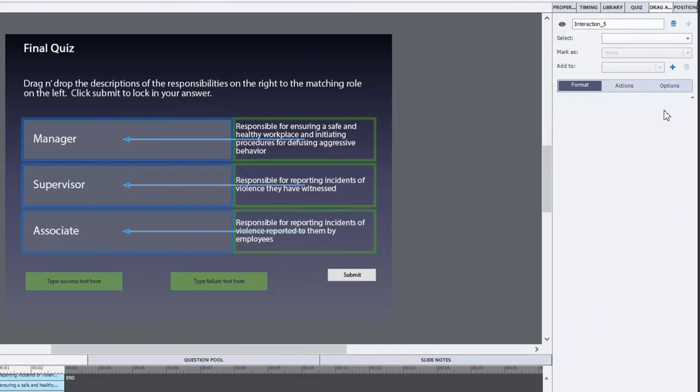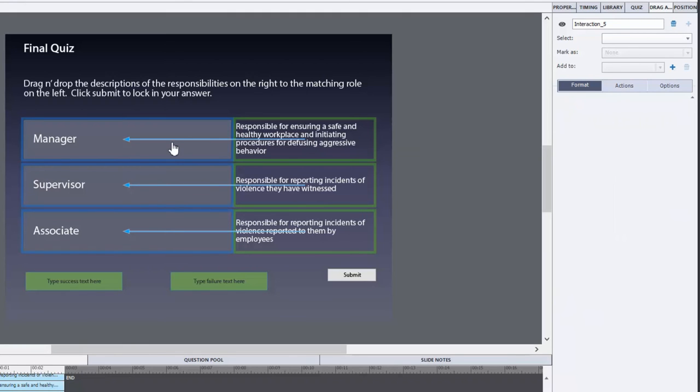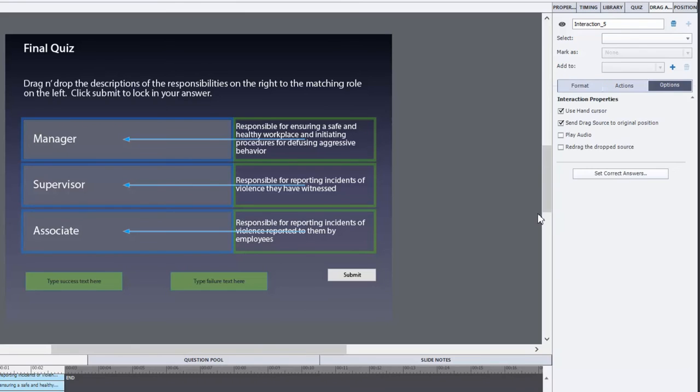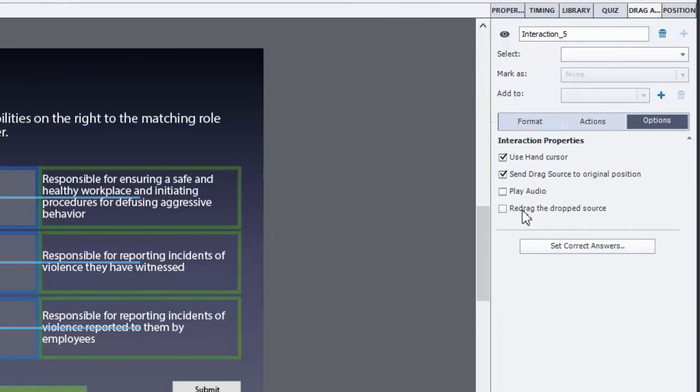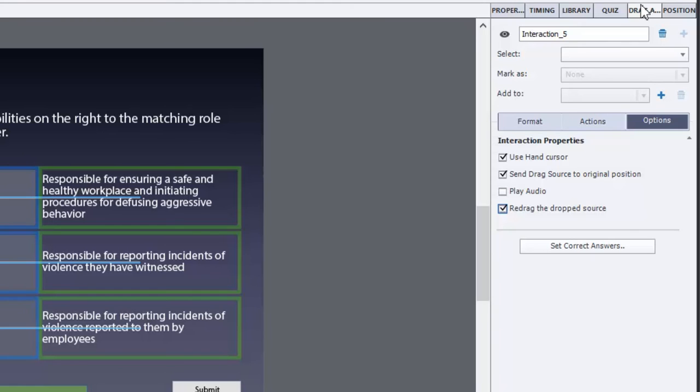The other thing I want users to be able to do is to redrag objects that have been dragged over already. That's just a nice little feature to your drag and drop that you can easily add by checking off redrag the drop source. This is from the options tab of the drag and drop panel. So that's all set up.